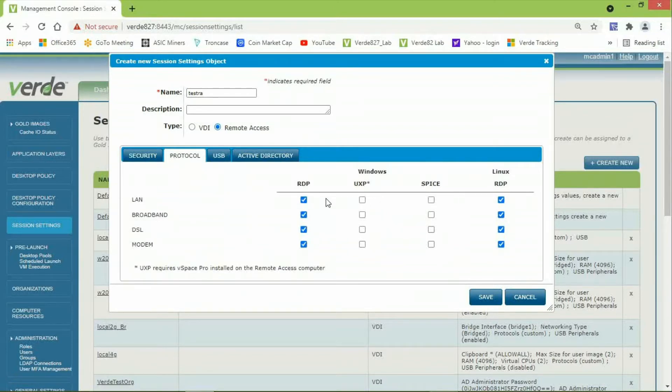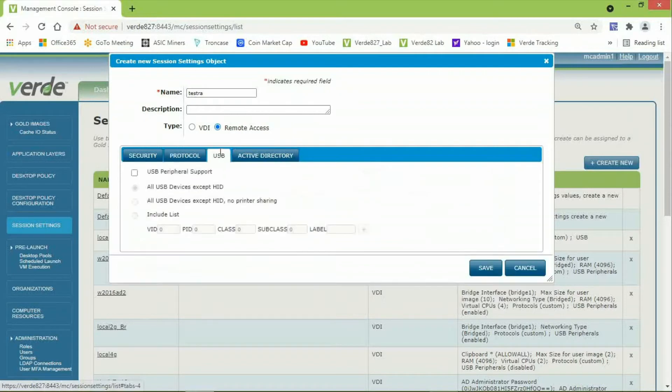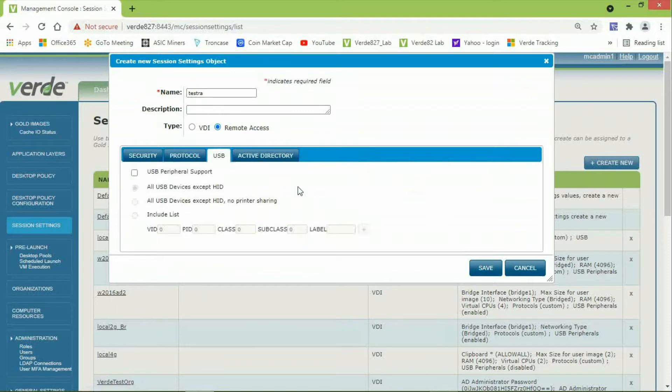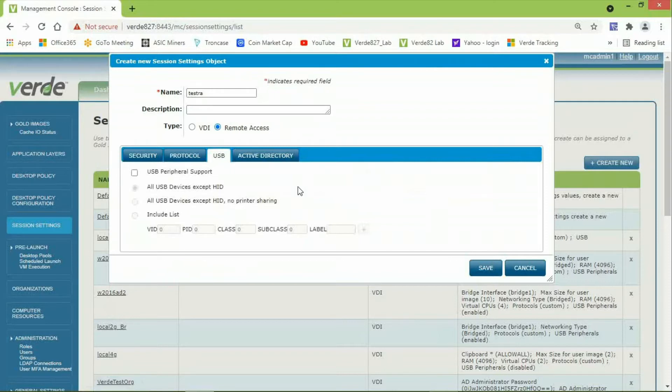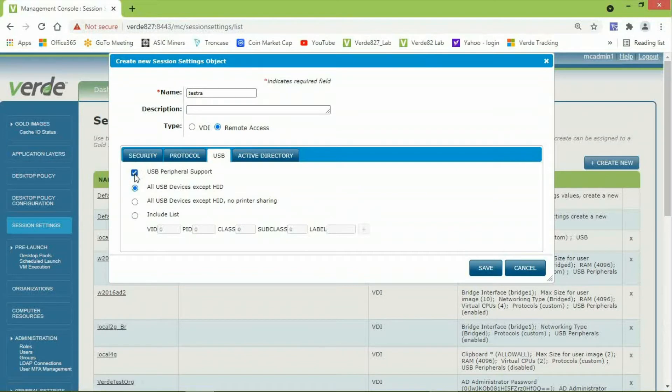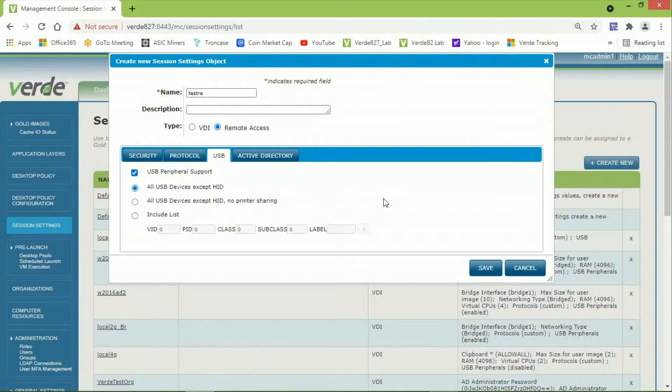The USB tab is the next one. This allows you to accept or deny USB attached devices. If you take the defaults, it will not allow any USB devices to be used within the remote access computer. If you click on USB peripheral support, it will allow the use of all USB devices. This will require installing Verde Guest Tools for remote access on the remote computer.